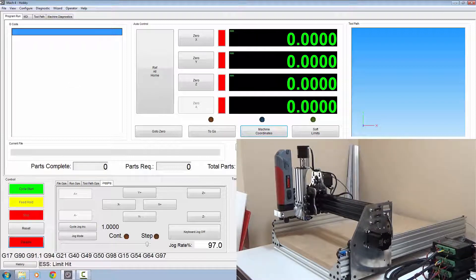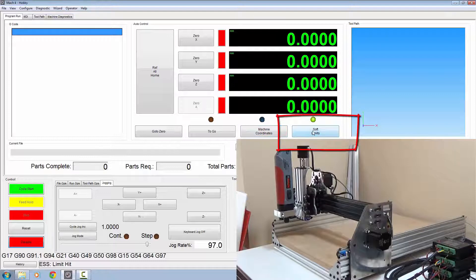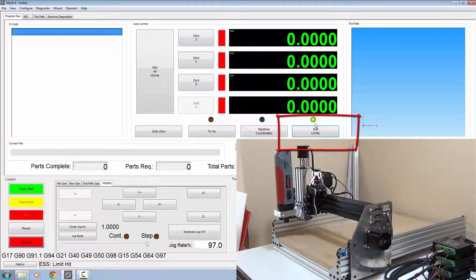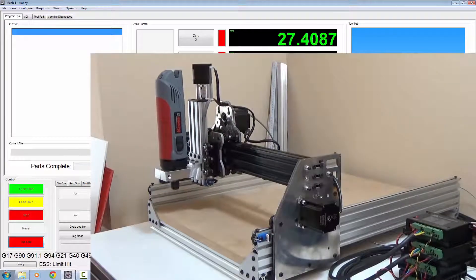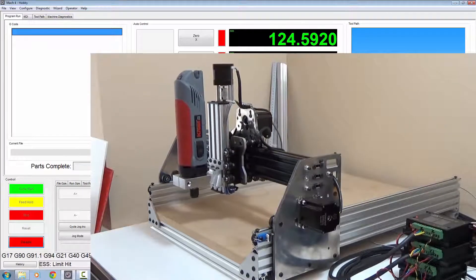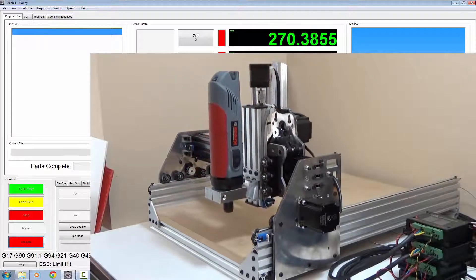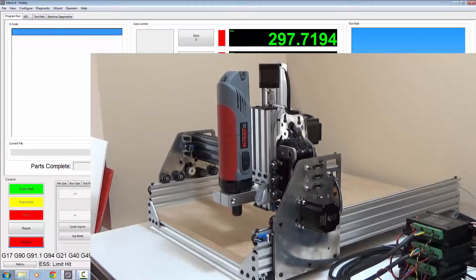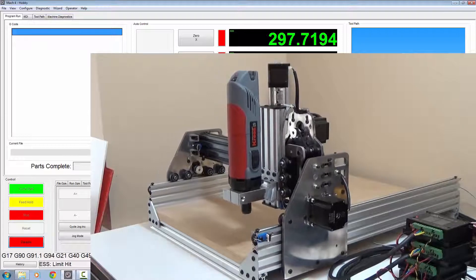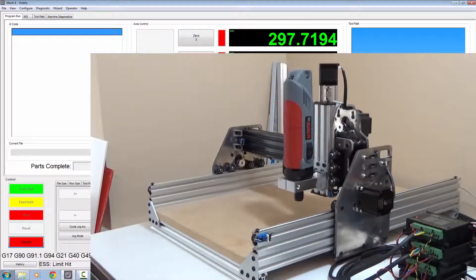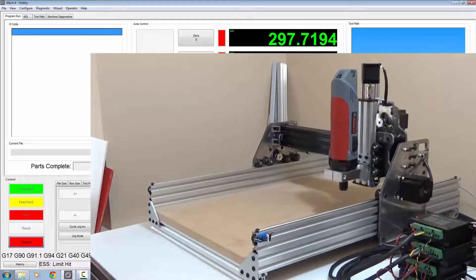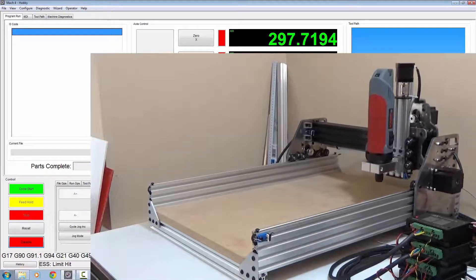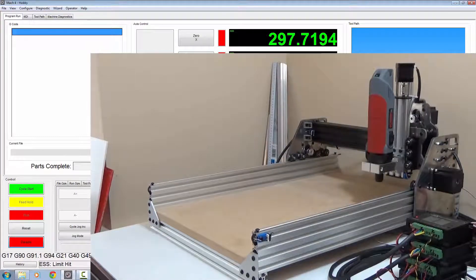To enable your soft limits, you need to go and press soft limits here. You must have that enabled otherwise it won't work. If I went to jog my X across now, it should be smashing into the side, but with the soft limits it stops it before. Same as the Y, it stops it exactly. No limit switch there, it's just using the software. That's it, so there's no more crashing into the back when you're jogging about.